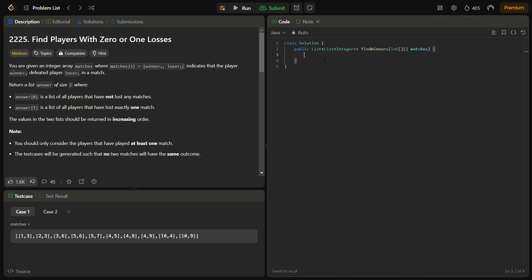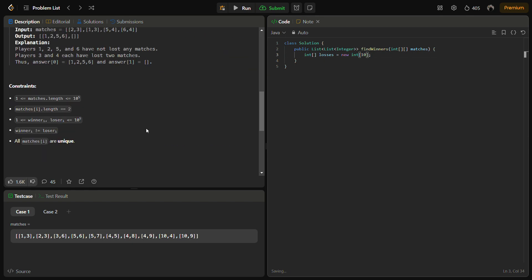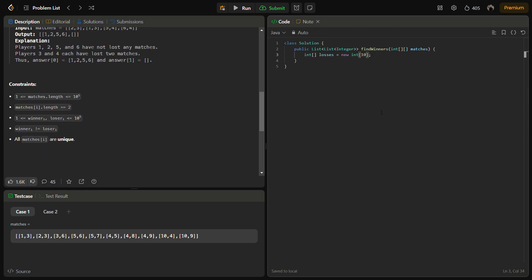But before that, do like the video, share it with your friends, and subscribe to the channel if you are new to the channel. So the first step is to modify the losses array and we will set it to 10 to the power 5 plus 1.